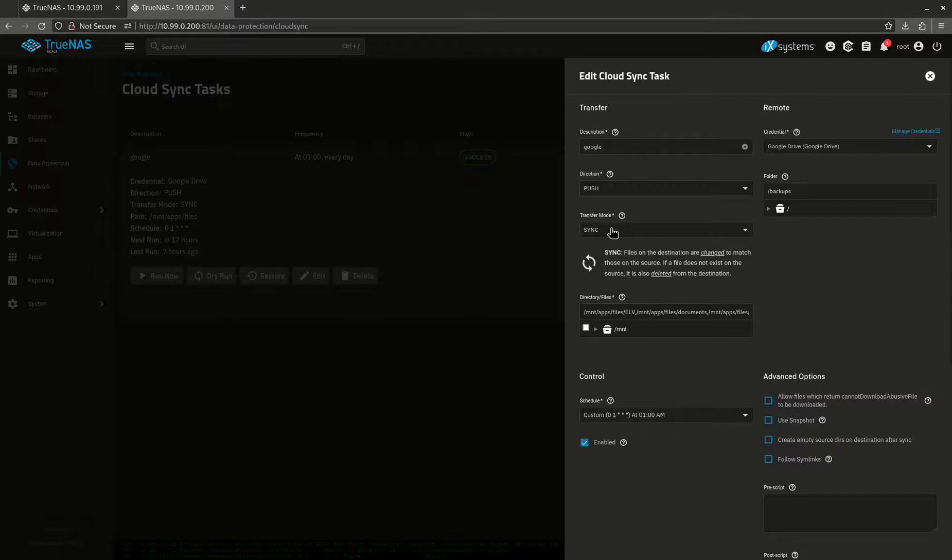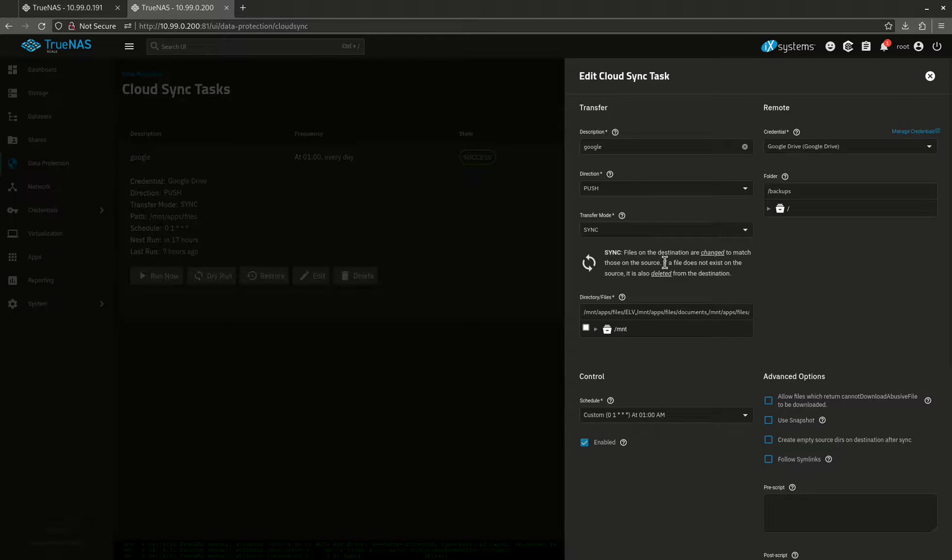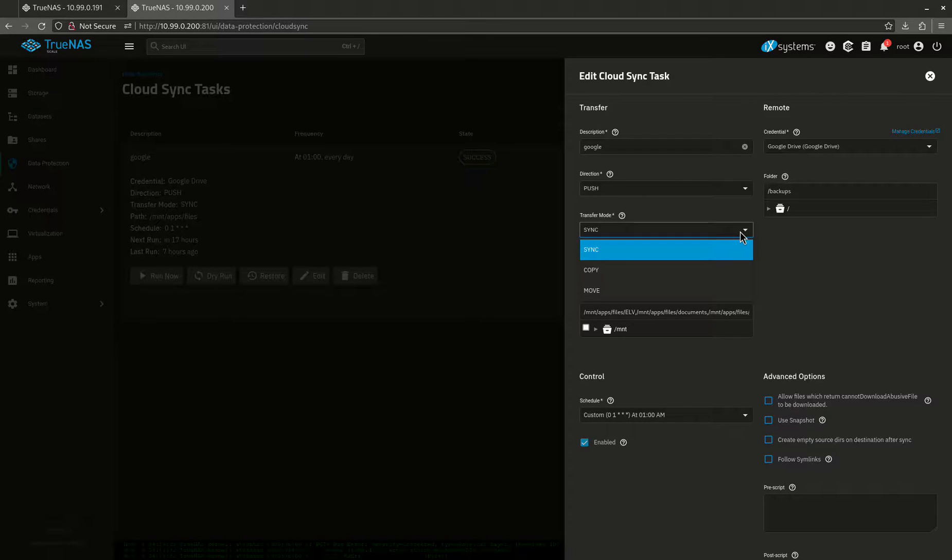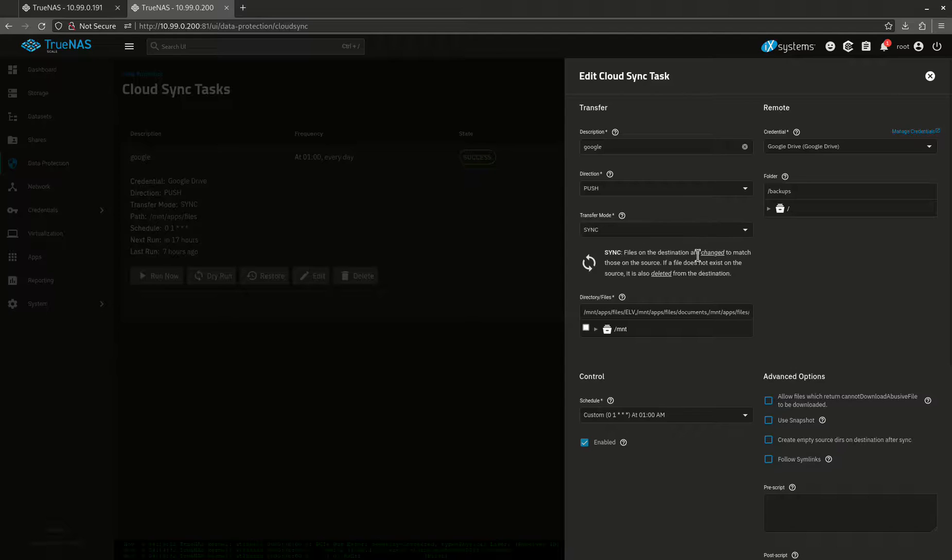The transfer mode is sync. Sync will tell you that files on the destination are changed to match those in the source. If the file does not exist on the source, it's also deleted from the destination. That's important. There's a bunch of different modes you can do here. A lot of people just say, oh, I want to copy my stuff or move my stuff. You don't want to do that. The reason for that is this.